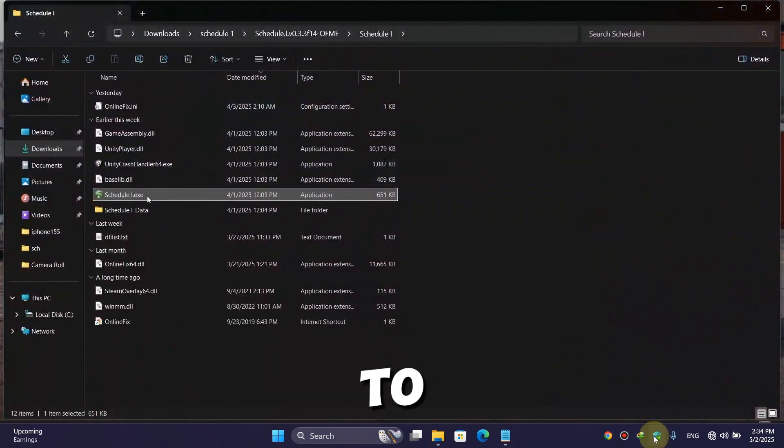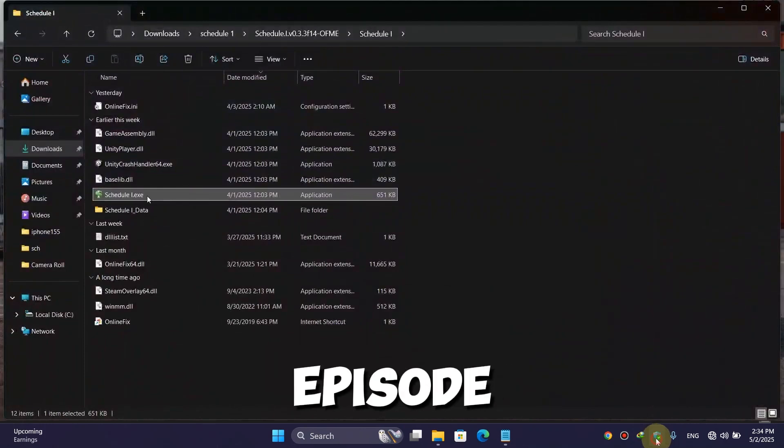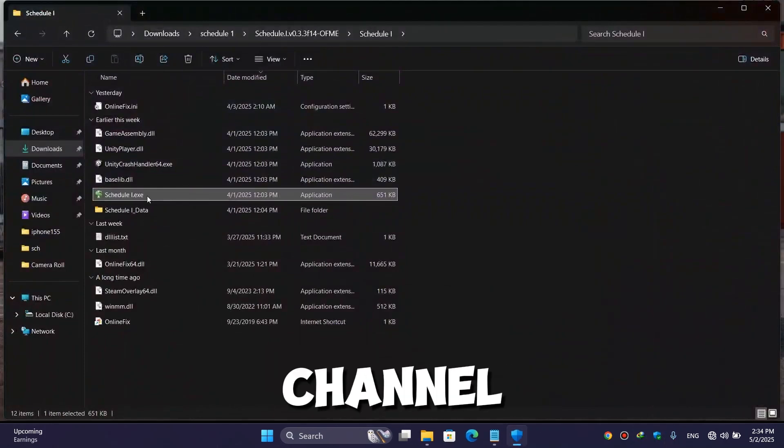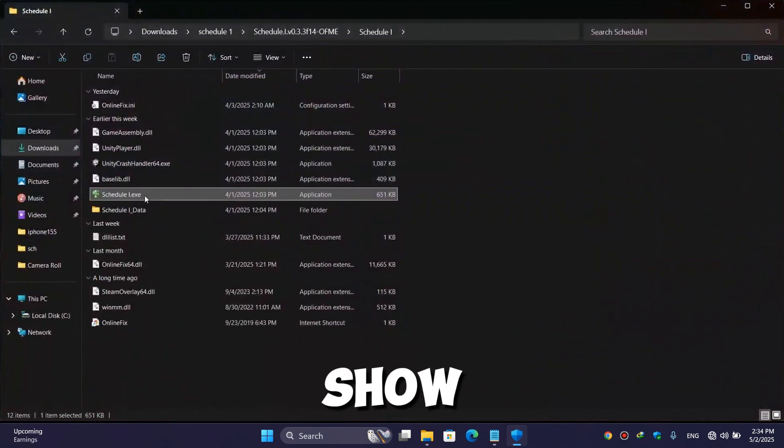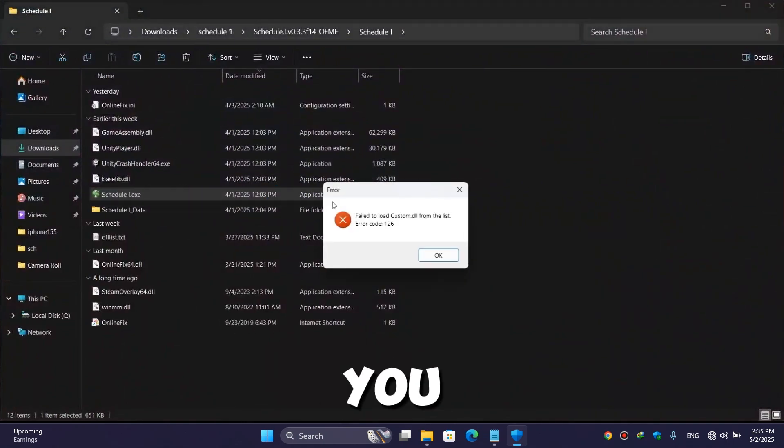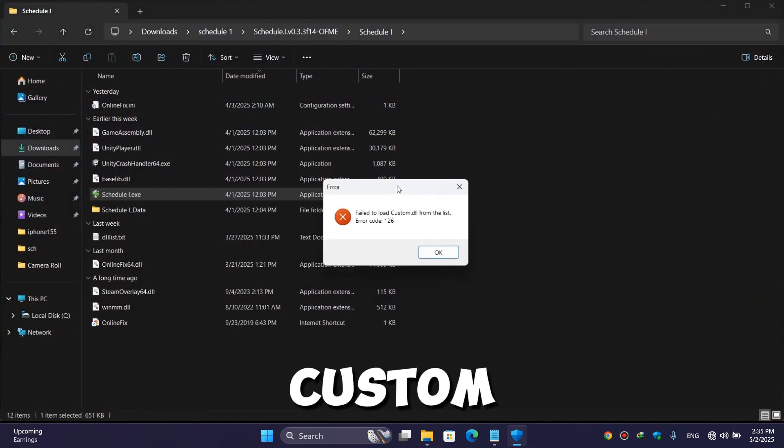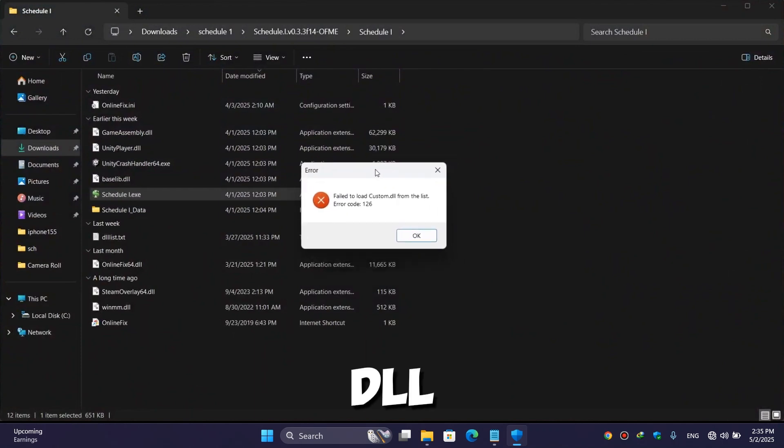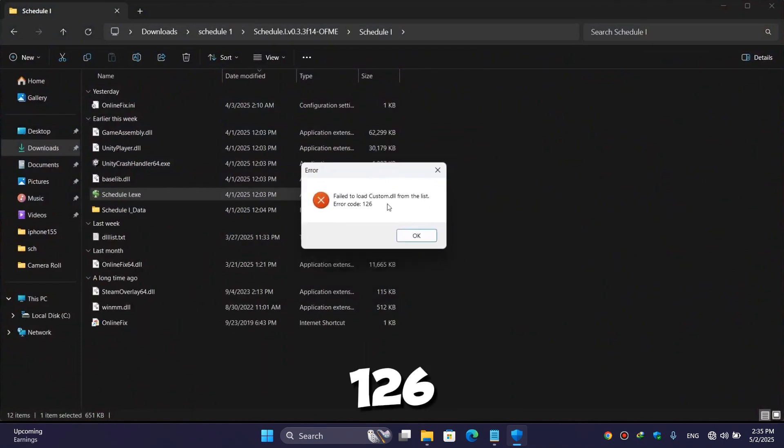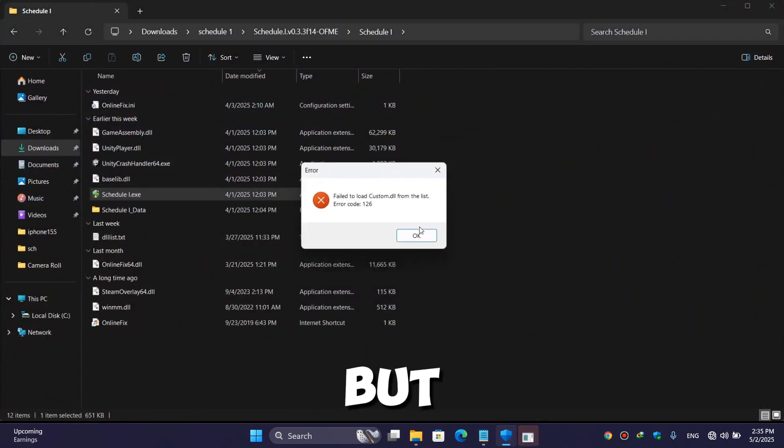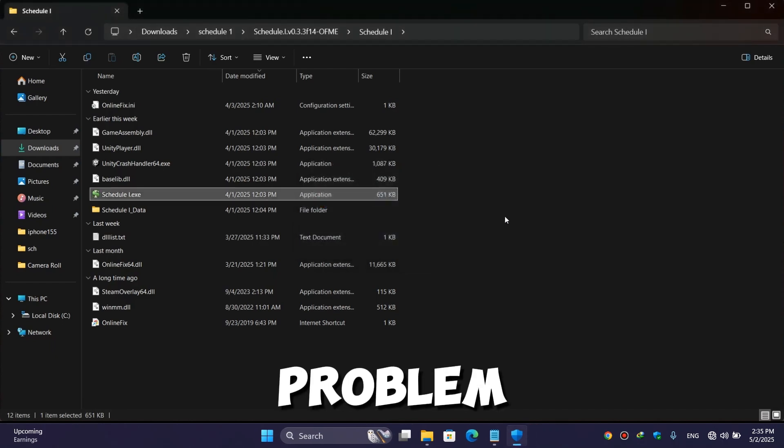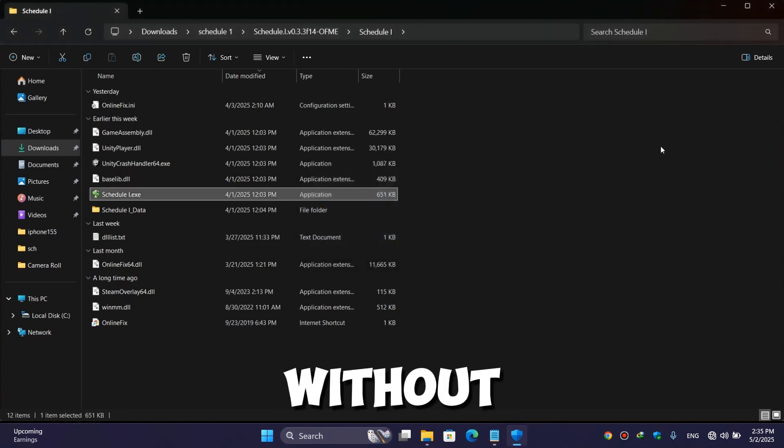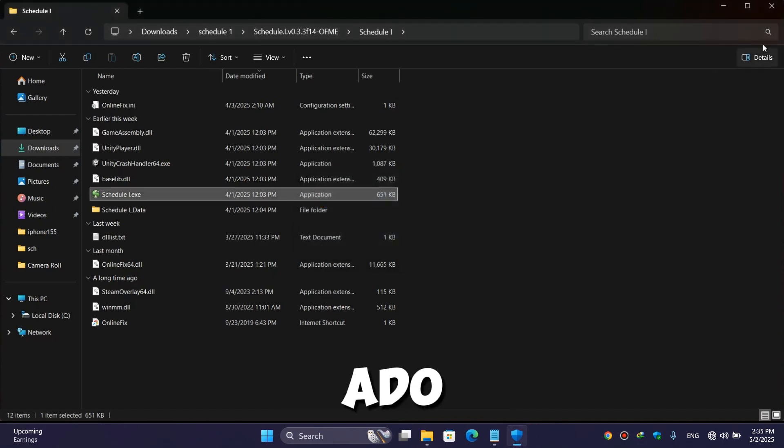Hi guys, welcome back to another exciting episode of our channel. Today in this video, I'm going to show you whenever you try to open a Schedule One game, you face this error: 'Failed to load custom.dll from the list, error code 126.' But don't worry, I'm here to solve your problem.